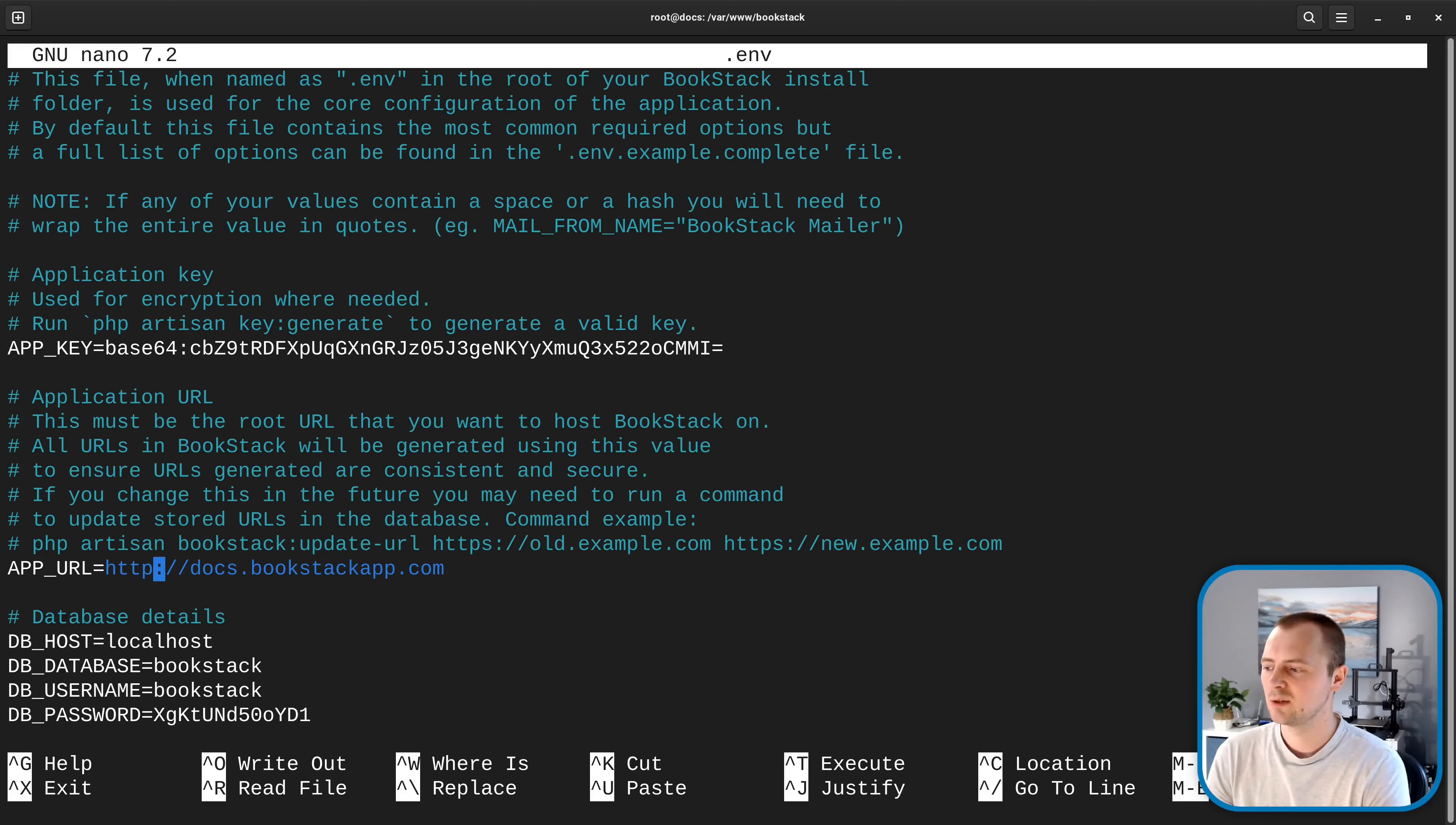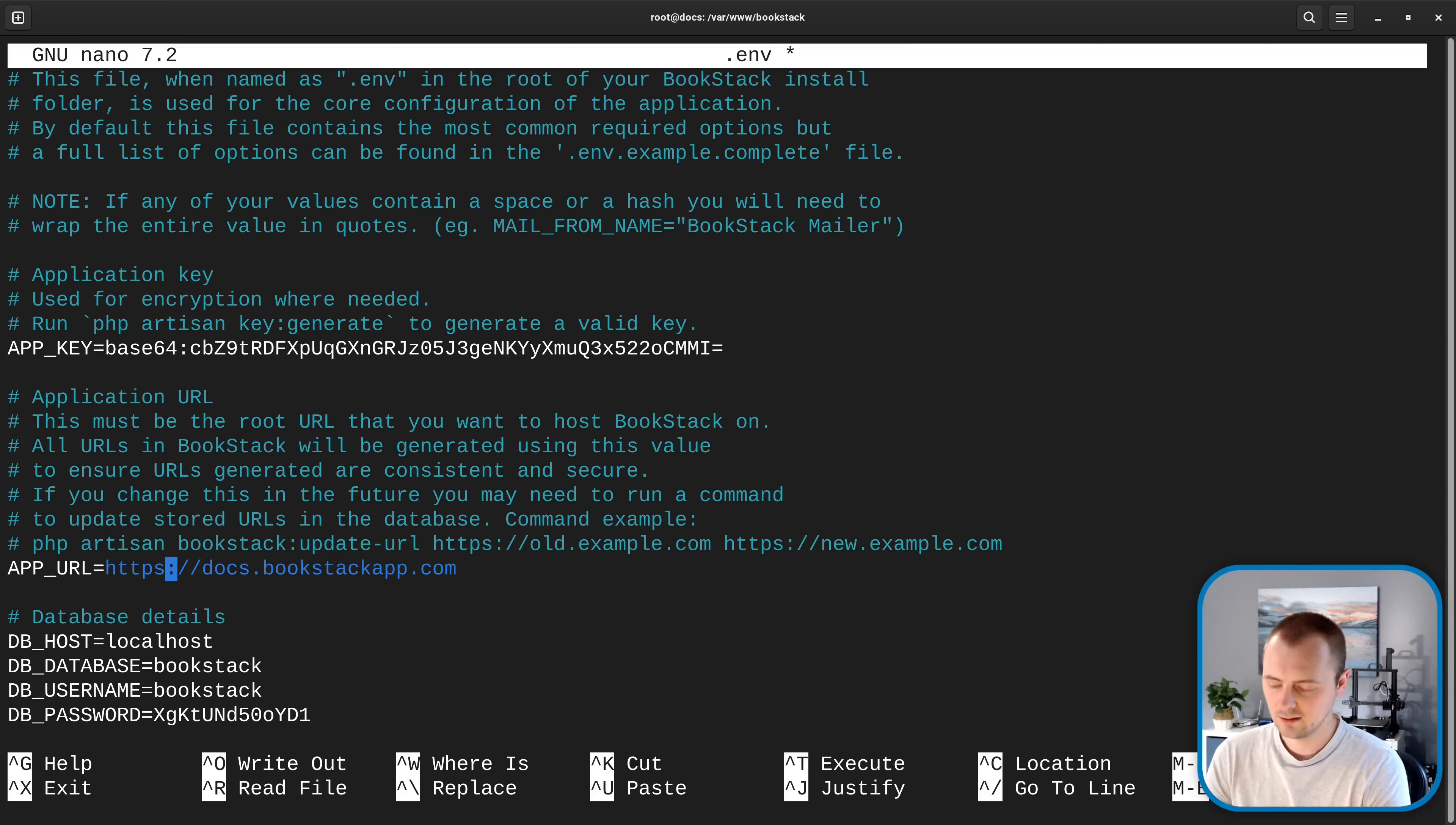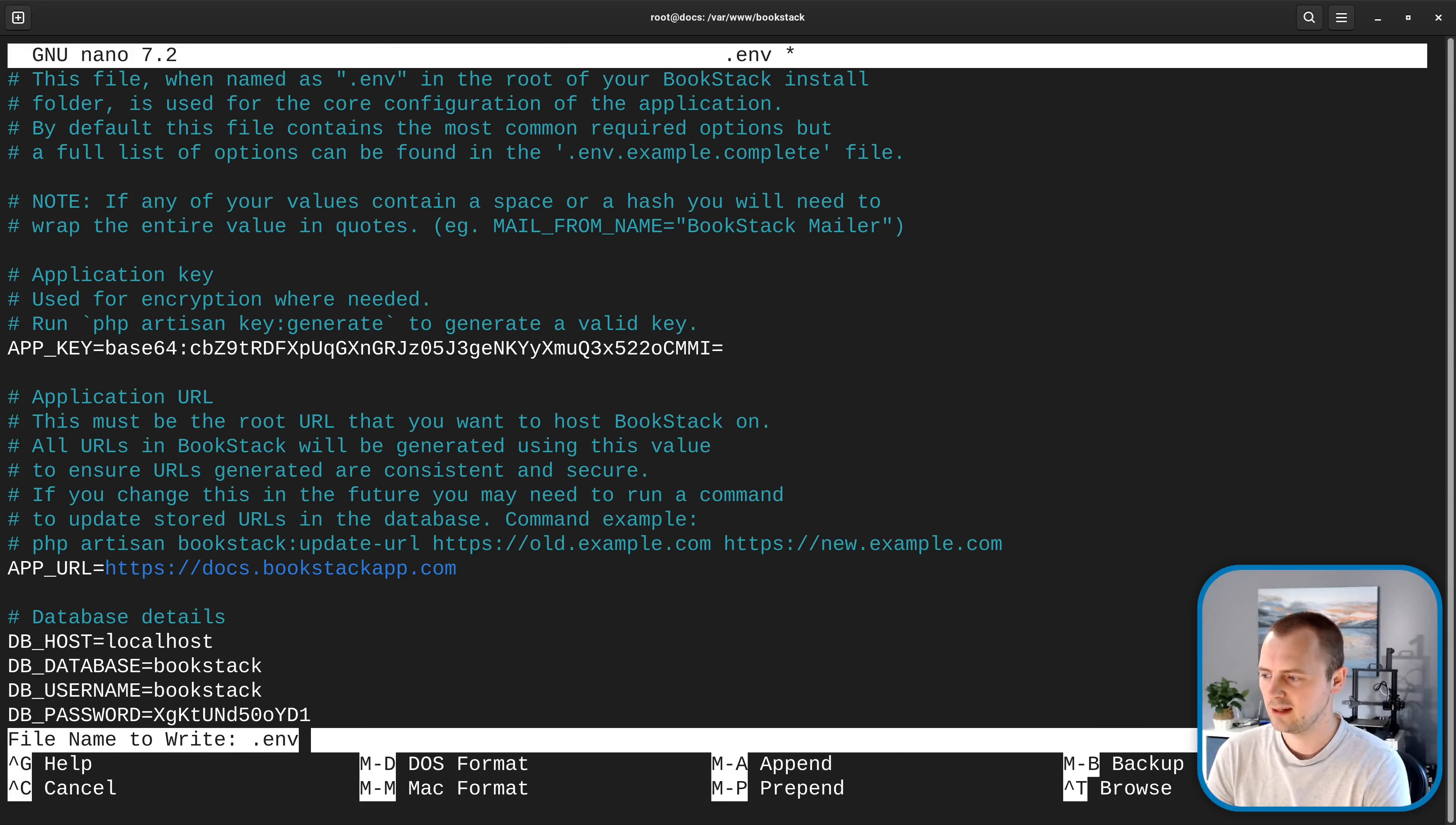So now we save this file which we can do with control o and then enter and then control x to exit.